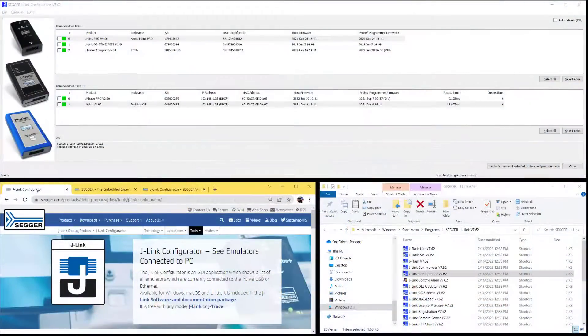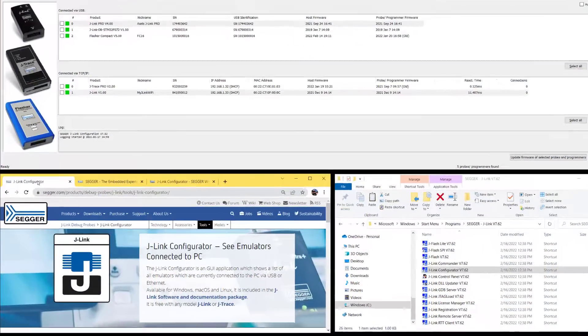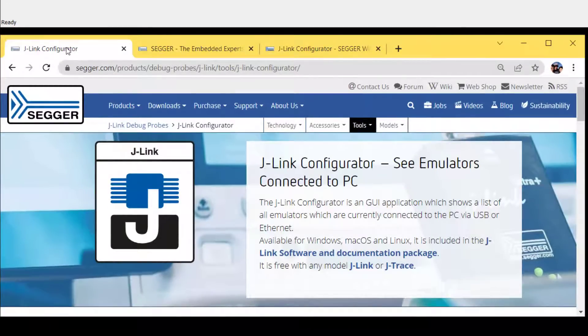Hello everyone, it's Axel from SEGGER. Today I want to talk to you about J-Link Configurator. J-Link Configurator is a neat little utility that lets you see all the J-Links, J-Traces, and Flashers that are connected to your system.